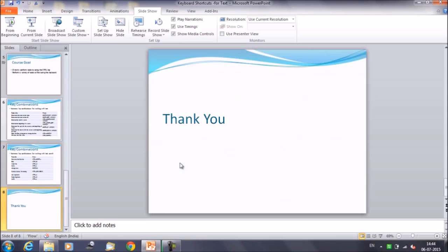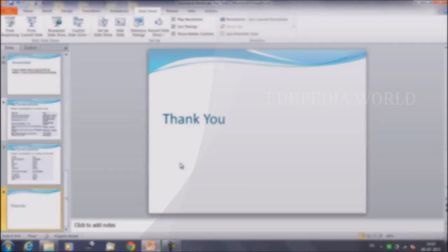That was about today's session. Thanks everyone, and thank you for watching Edupedia World videos.